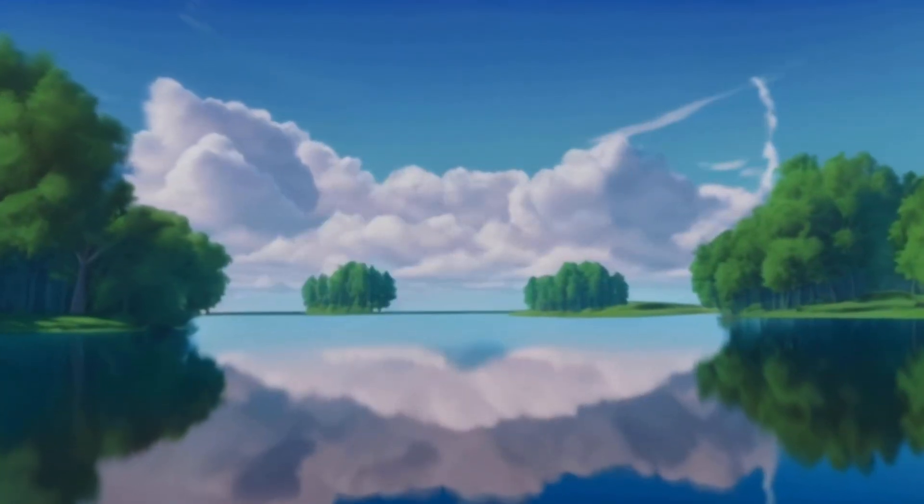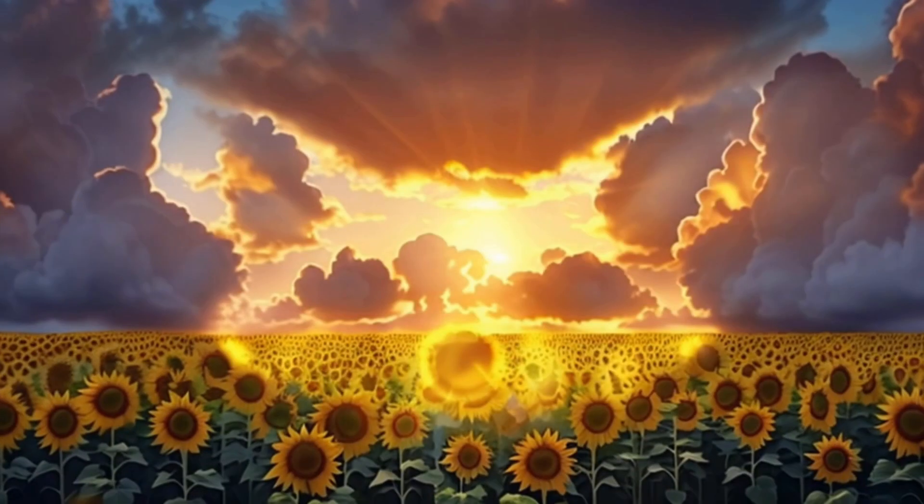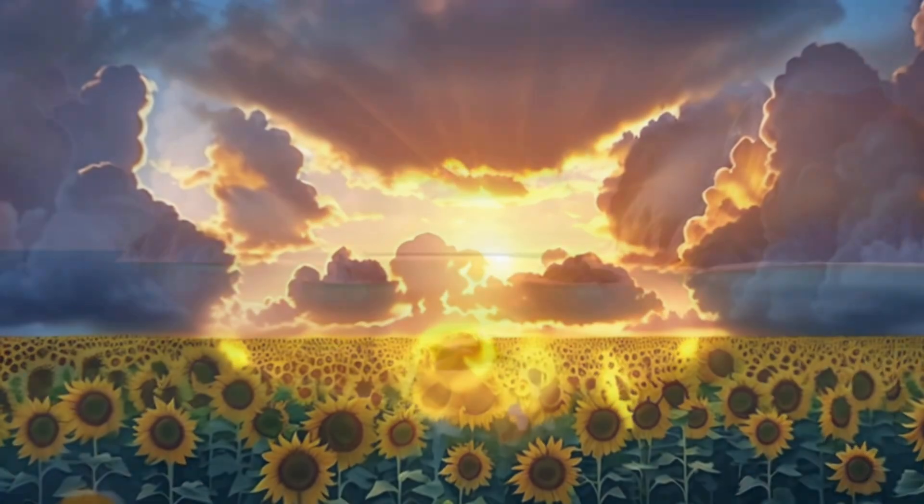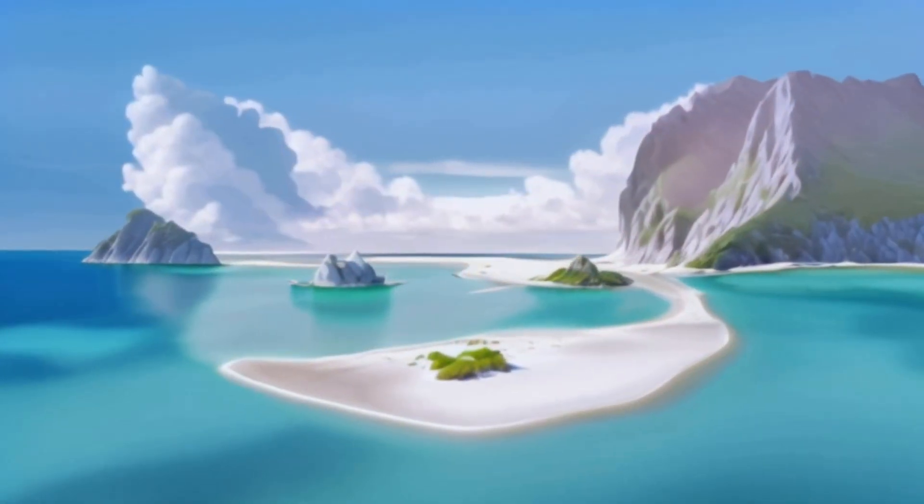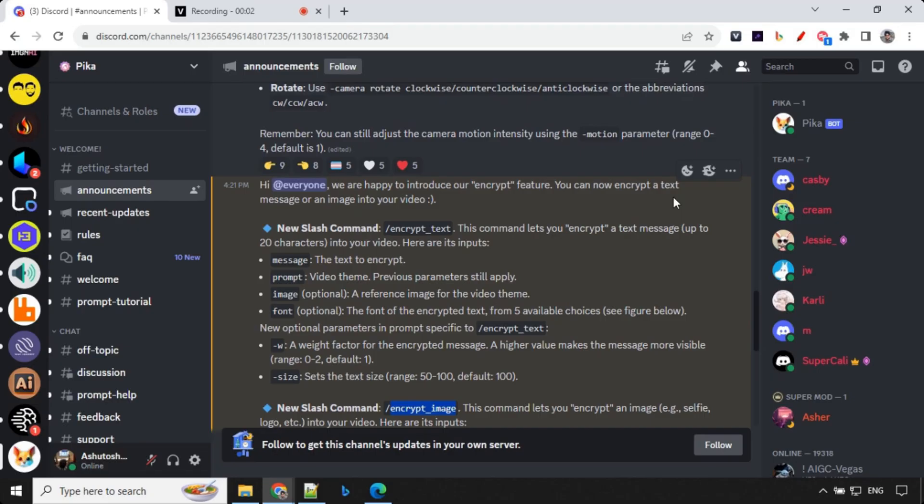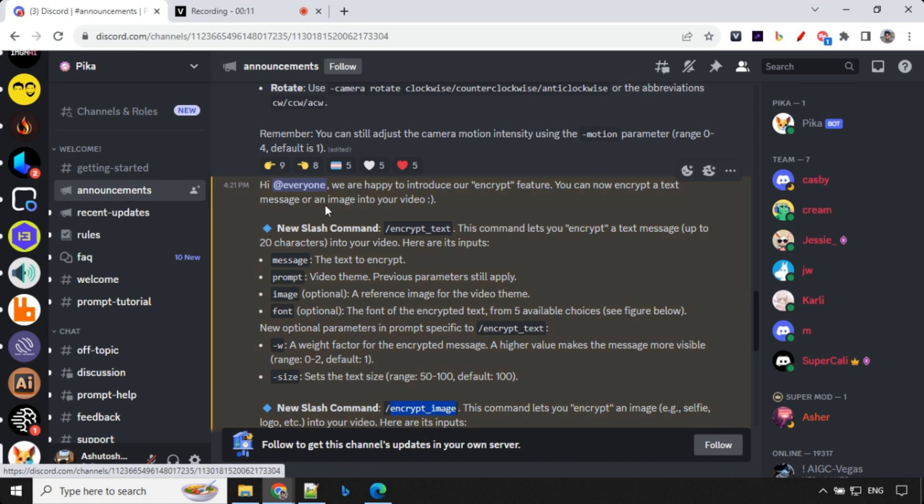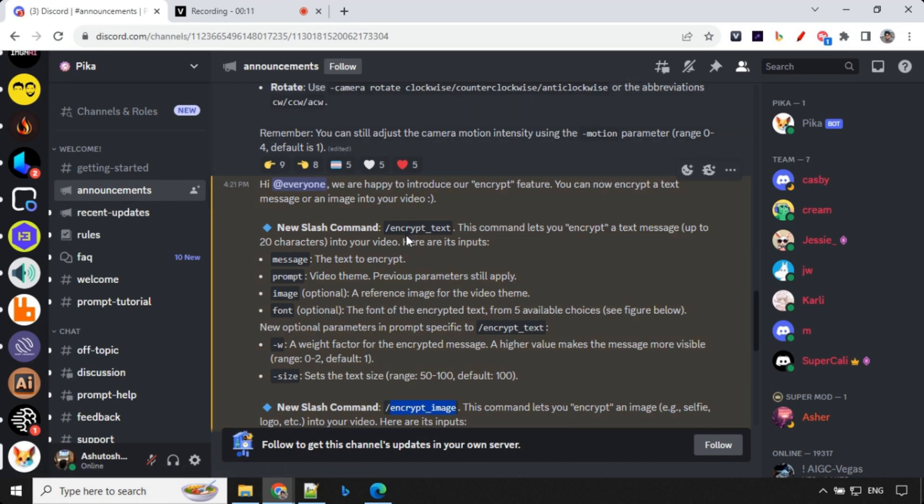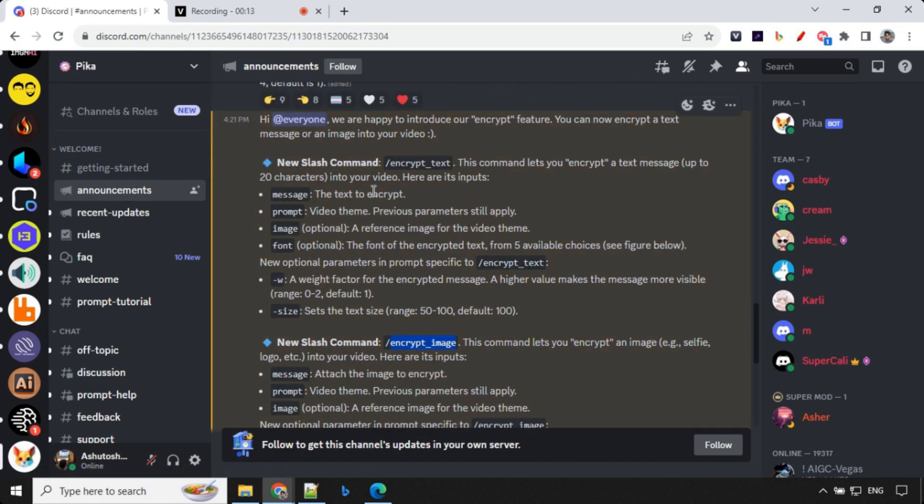I will also share my example prompts from my own demos so you can try it yourself. So before we get started, let's have a look at the instructions, how we can use this. And this you can find in the announcement channel. So let's have a look here.